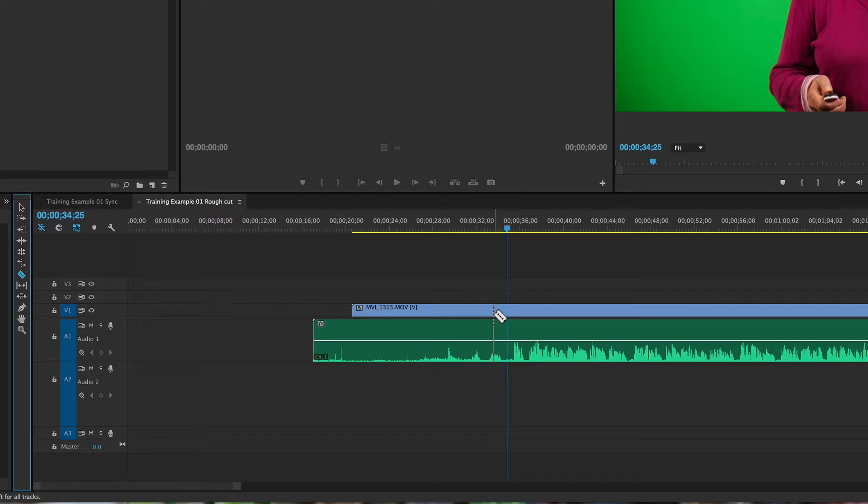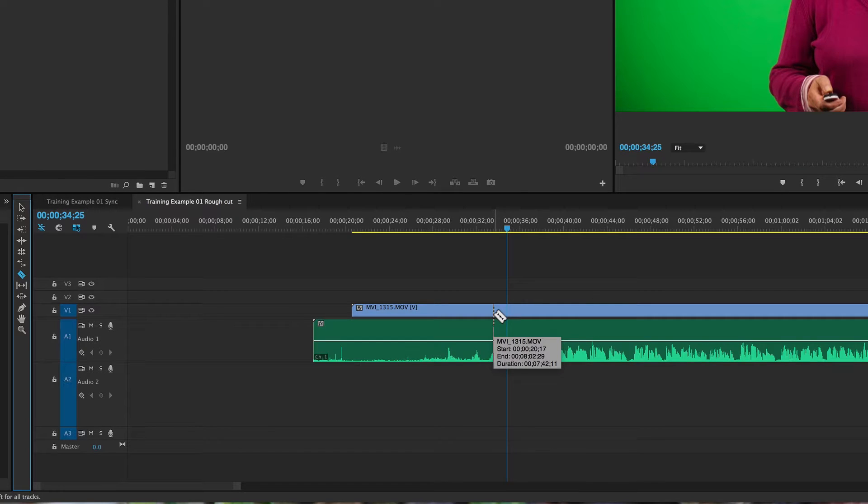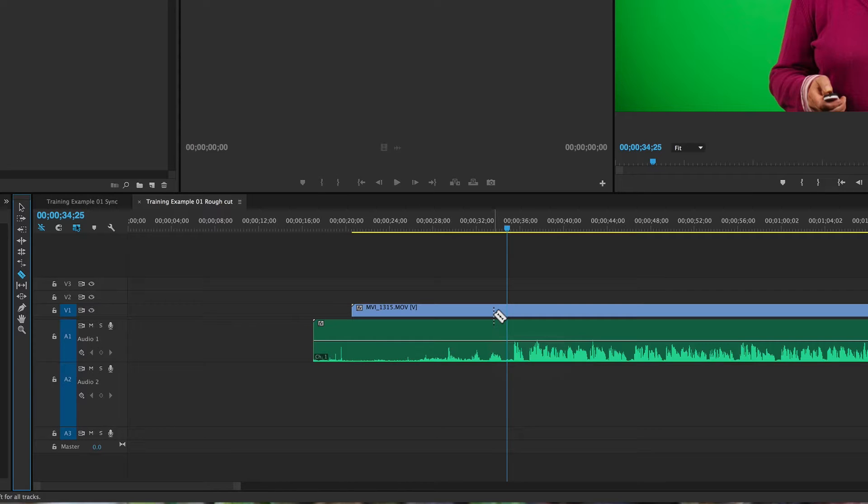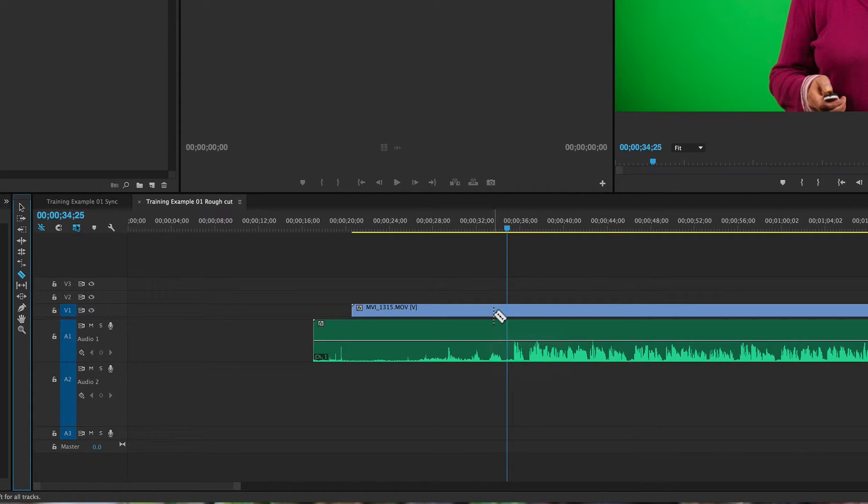So just as a little trick, that snapping can be very handy, but it's also great to be able to turn it off because sometimes when you're trying to make really precise edits, it can be more problematic.